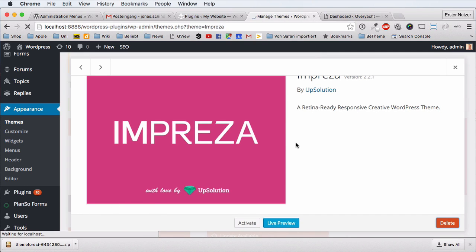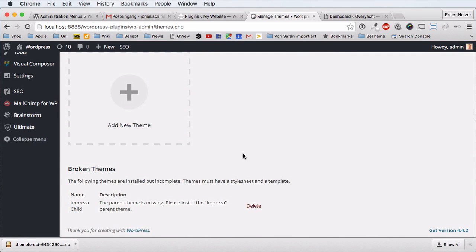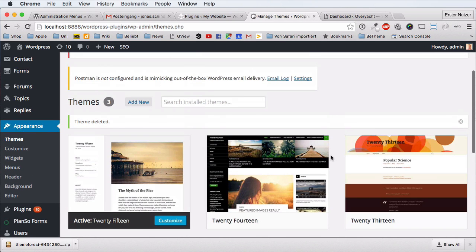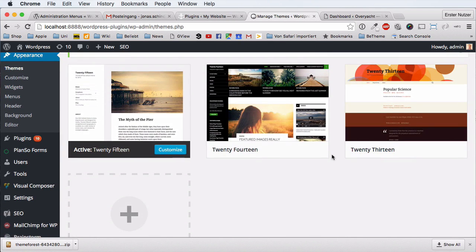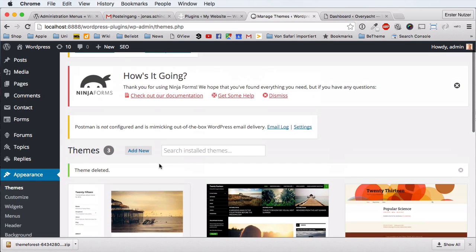Because you have the latest version on your disk, what you're doing is basically just swapping it — deleting it from your installation and putting the new one in its place. After deletion, the child theme also disappears from view. It says 'Impresa Child: the parent theme is missing, please install the Impresa parent theme' — and that's exactly what we're doing now.